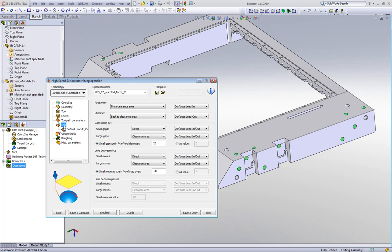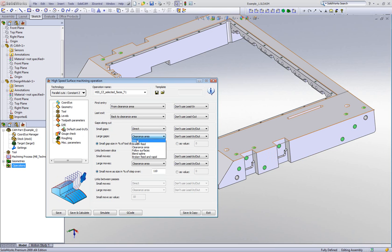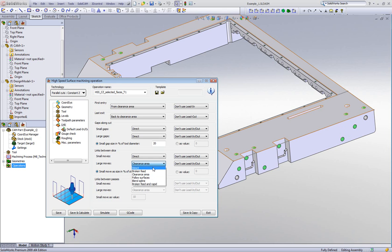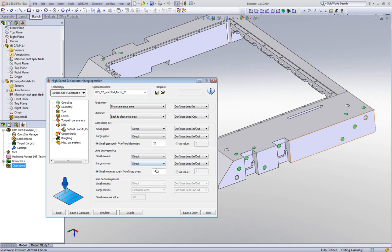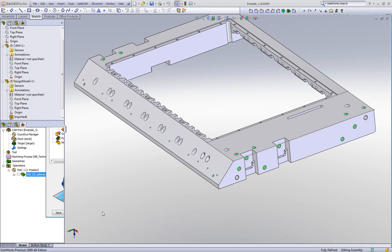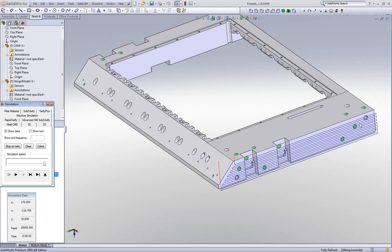Now we'll go to our link area, which is very important. We have these problems with surfaces we need to jump over. All we do is go to gaps along cut, then in large gaps simply say go directly from one surface to the other. On the slices at the end, we connect direct from one slice to the next. Let me do a quick save and calculate.